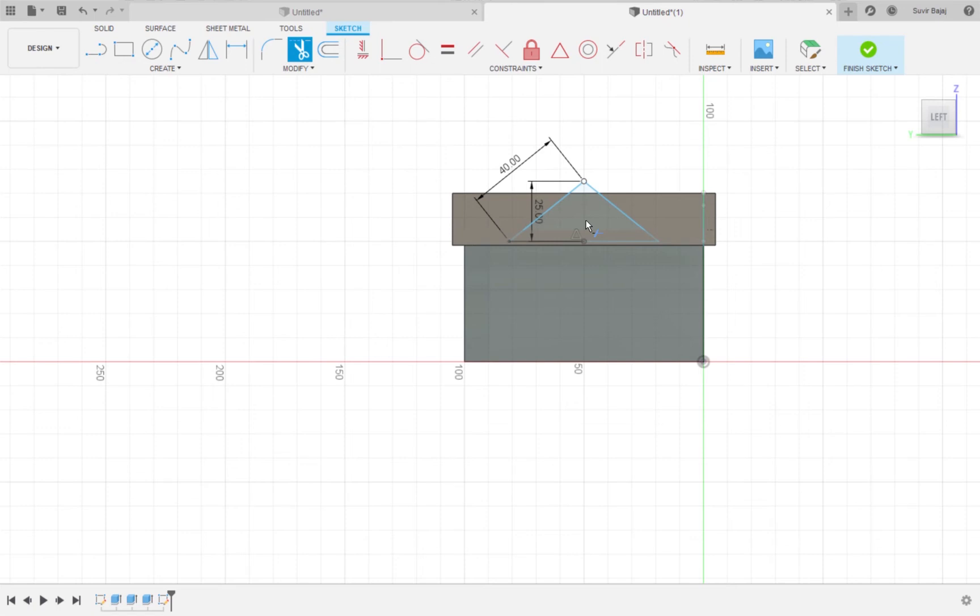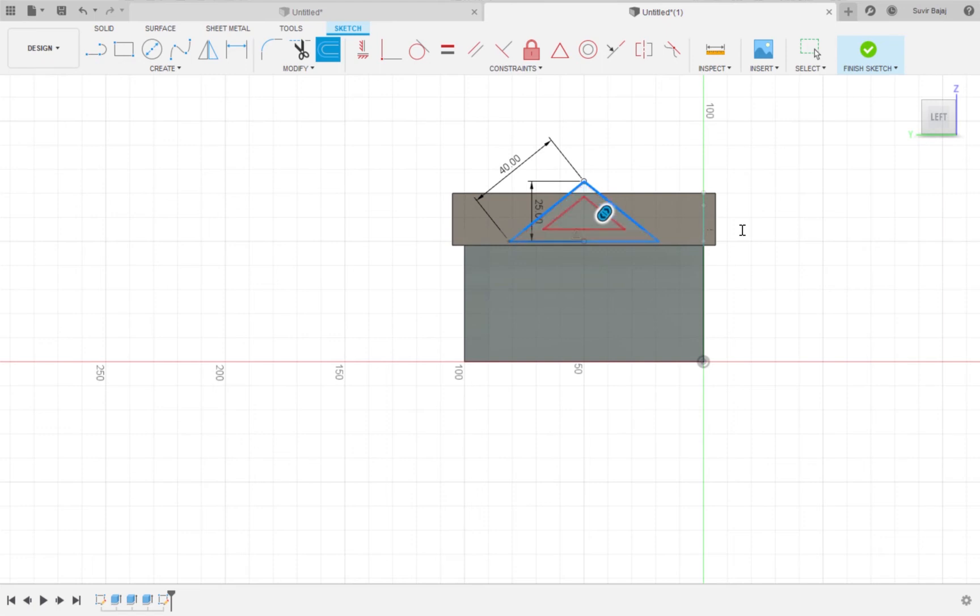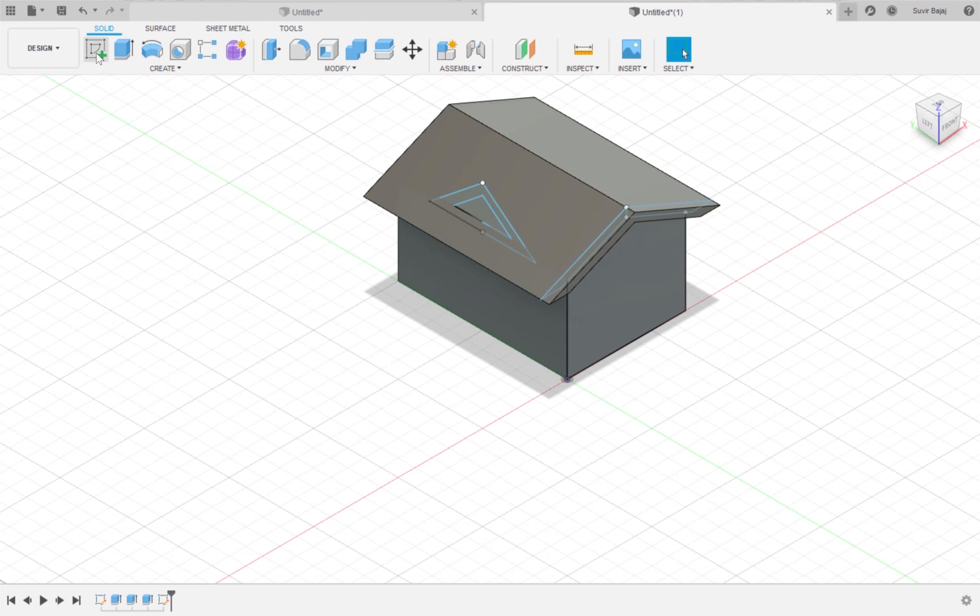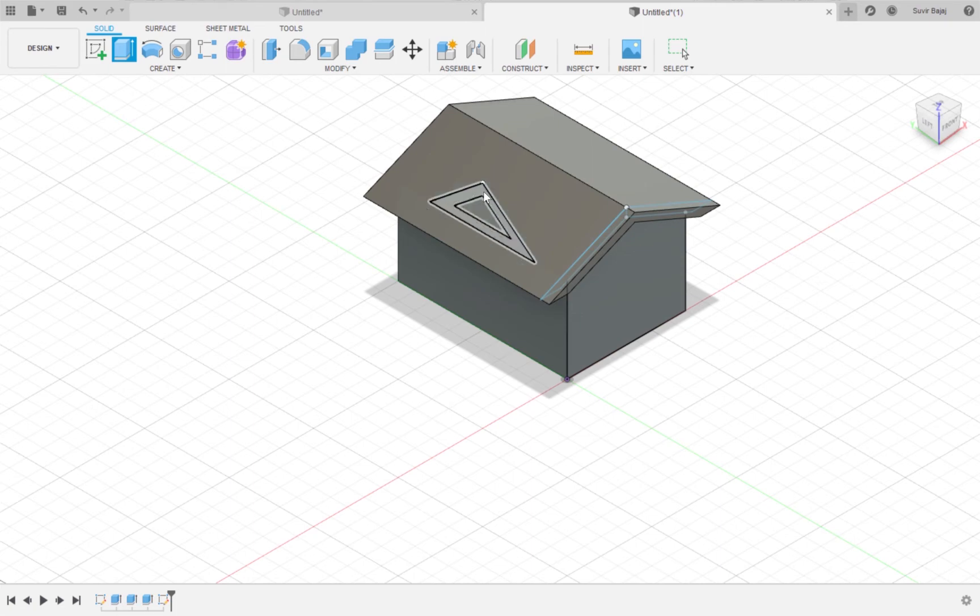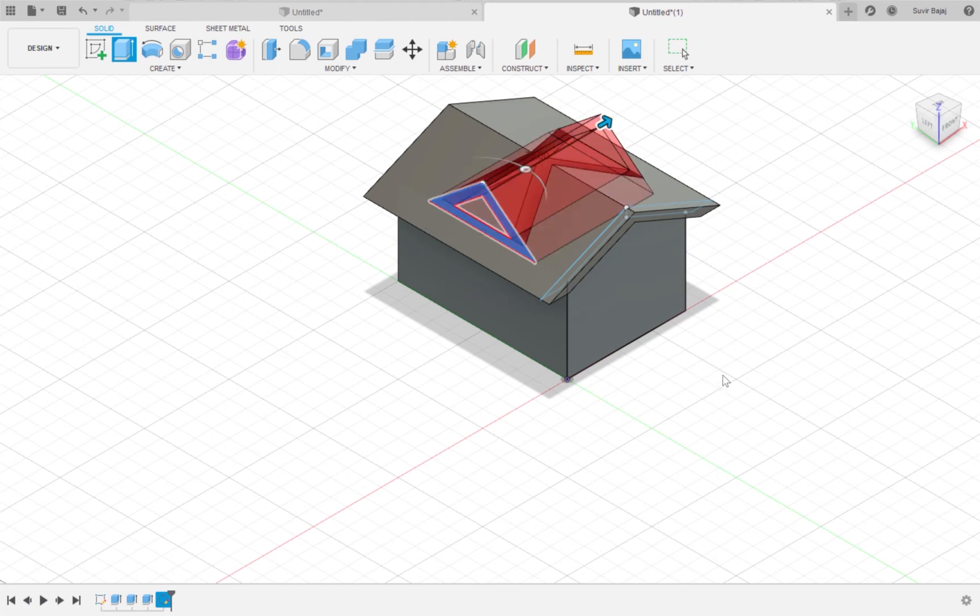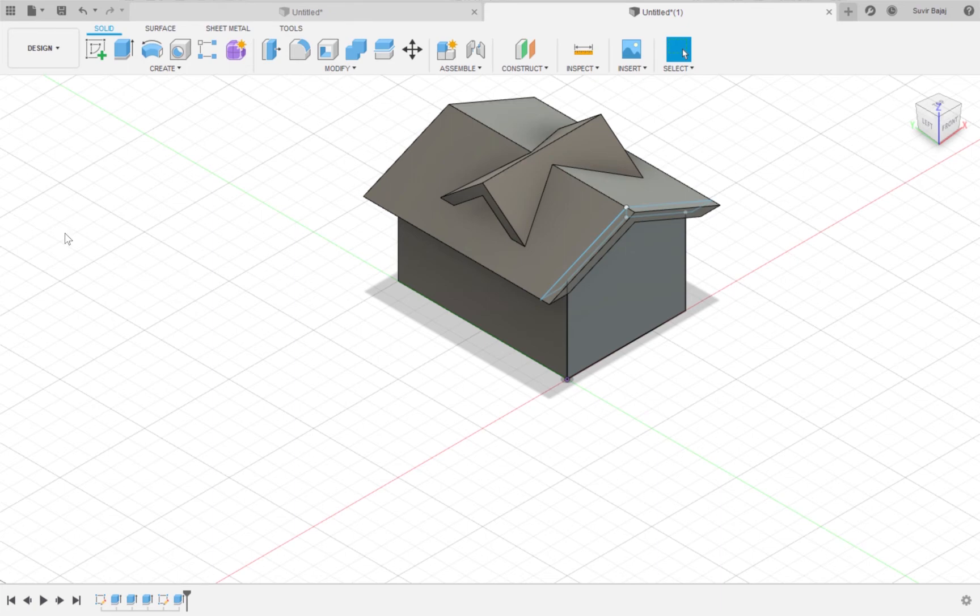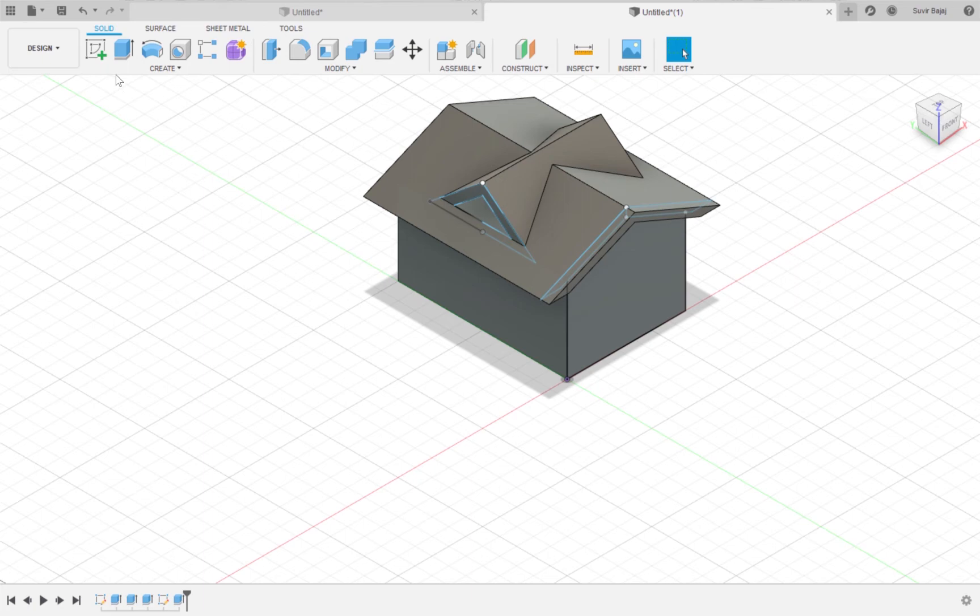Create a window by clicking on the offset tool, selecting the lines of the triangle and entering five millimeters. Click Finish Sketch. Extrude the outer triangle without the inner triangle by negative seventy millimeters.